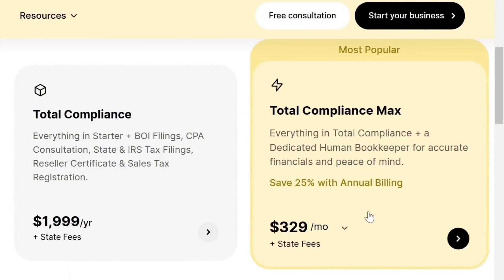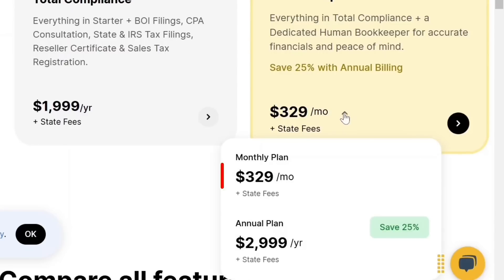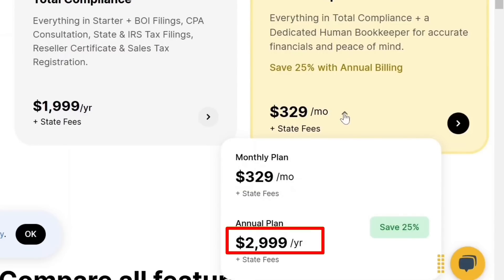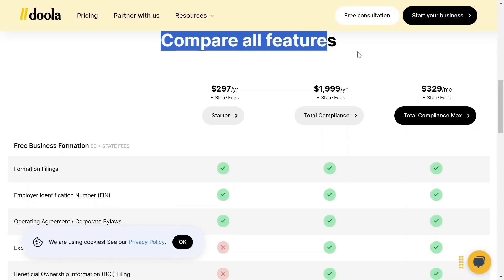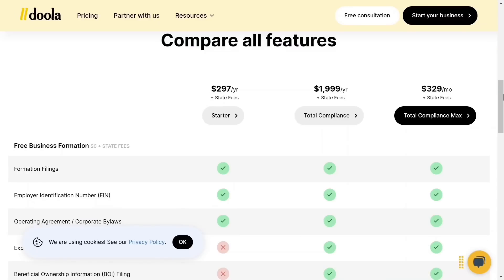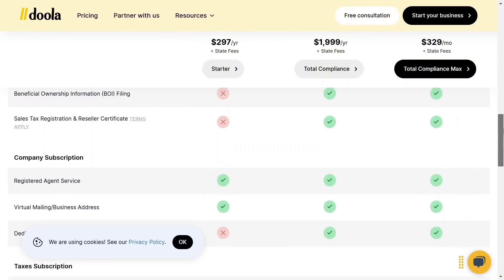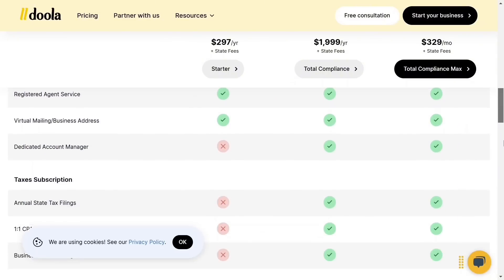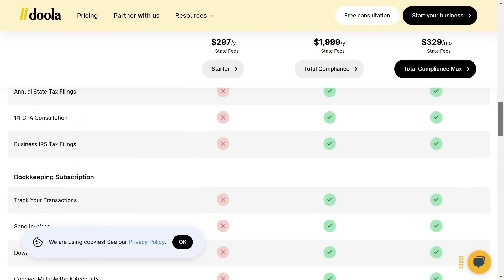Total Compliance Max has everything in Total Compliance plus a dedicated human bookkeeper for accurate financials and peace of mind. This plan costs $329 per month or $2,999 per year. When you scroll down, you'll see a comparison of all features for each plan — take your time and go through them to see the benefits you get. I'm going to go for the Starter plan.